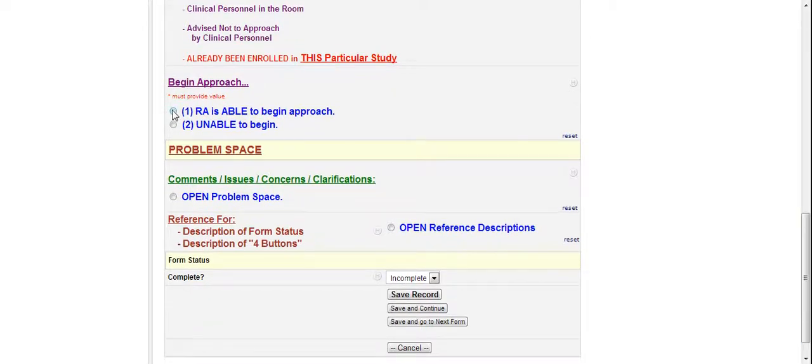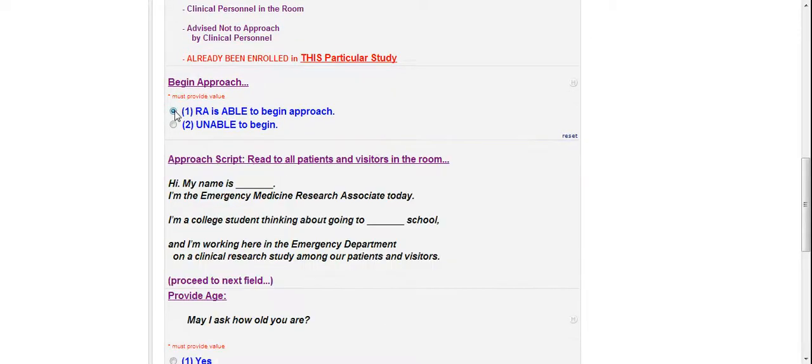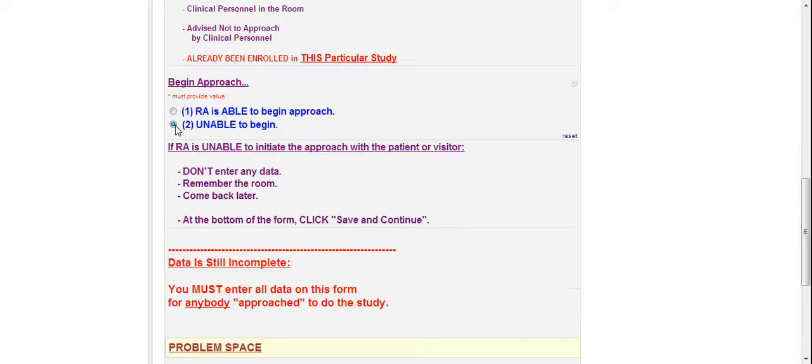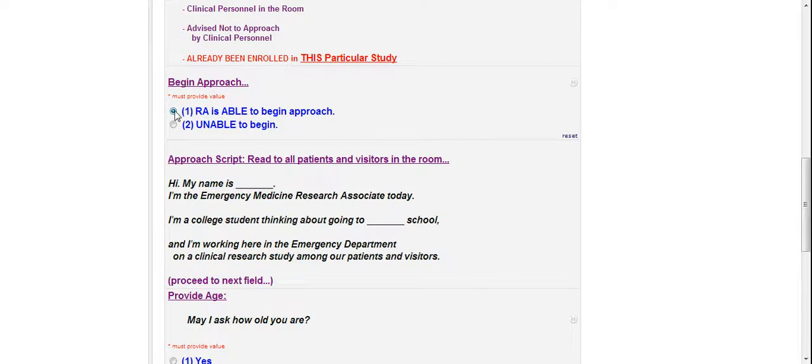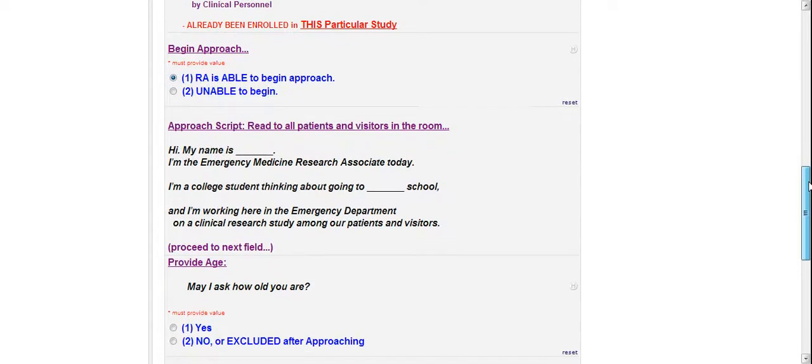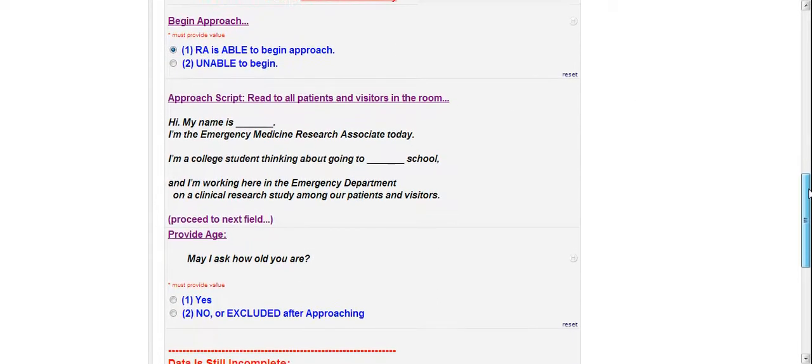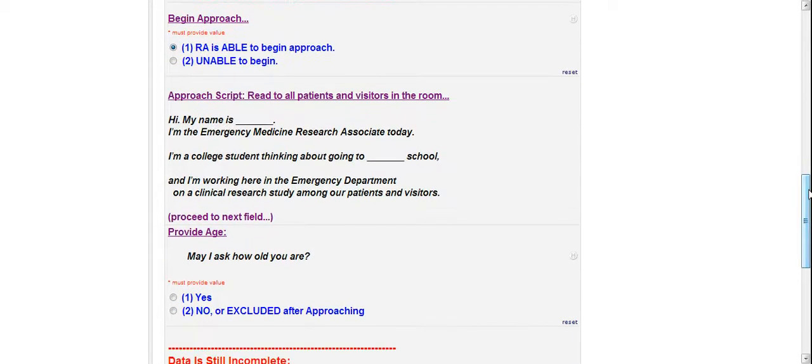Okay, so let's assume that we can approach. I'm just going to click there. This is what happens if they're unable to approach. It just tells you, don't enter any of the data, just come back later. If you can't begin right now, I'm going to try to come back later. But we're going to assume best case scenario, everything works out perfectly, perfect participant, everything goes smoothly, there's no computer issues, none of that.